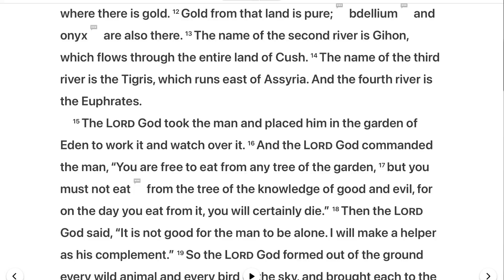Now we're going to move on, because what I want to talk about later is the consequences of this sin, which is death. And I'm going to break that down later on — what is death?